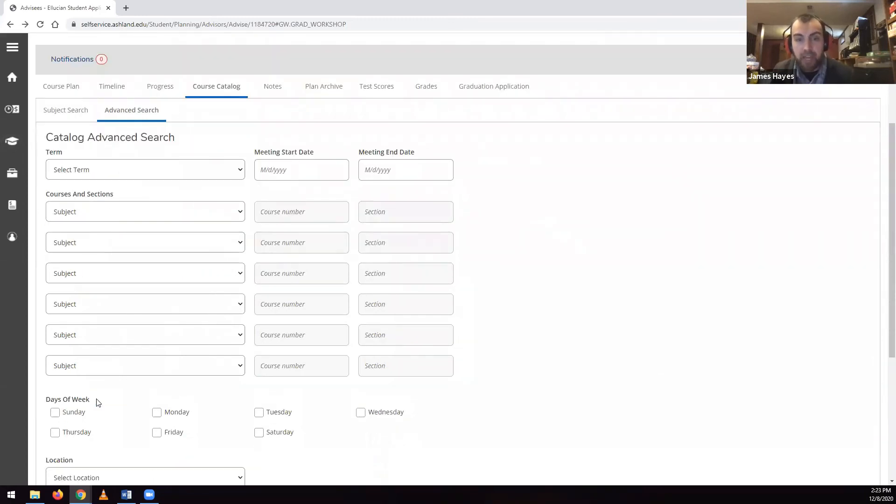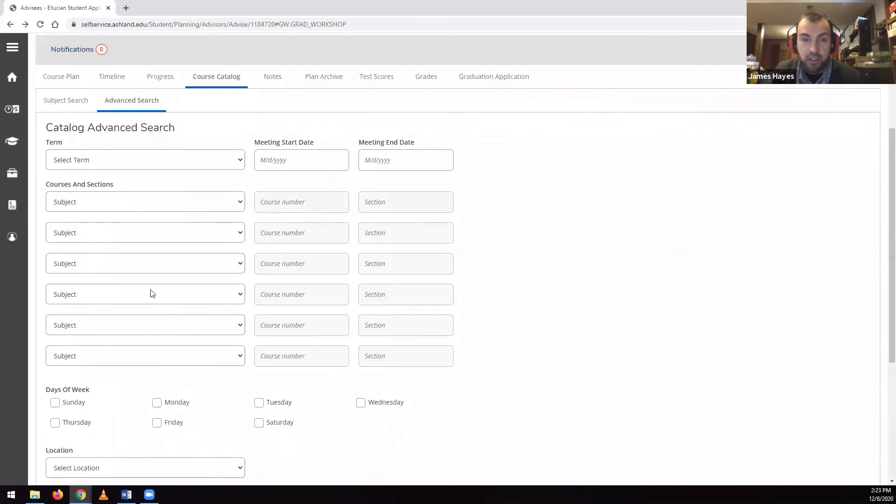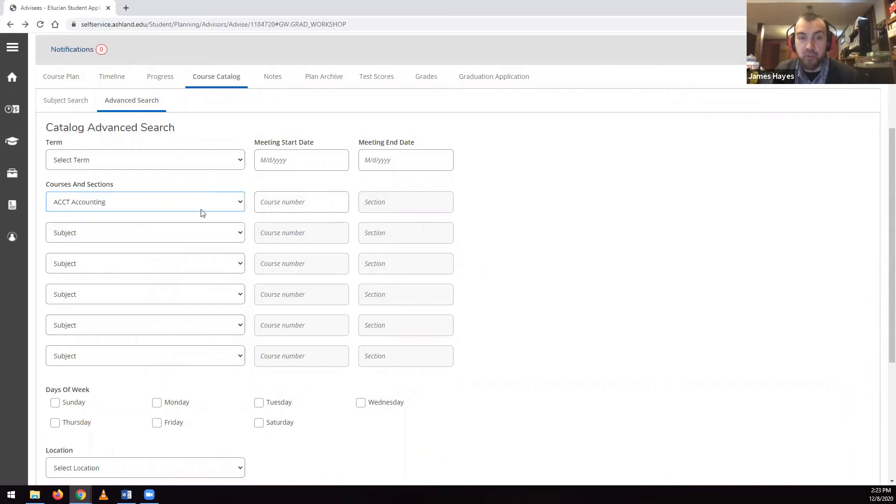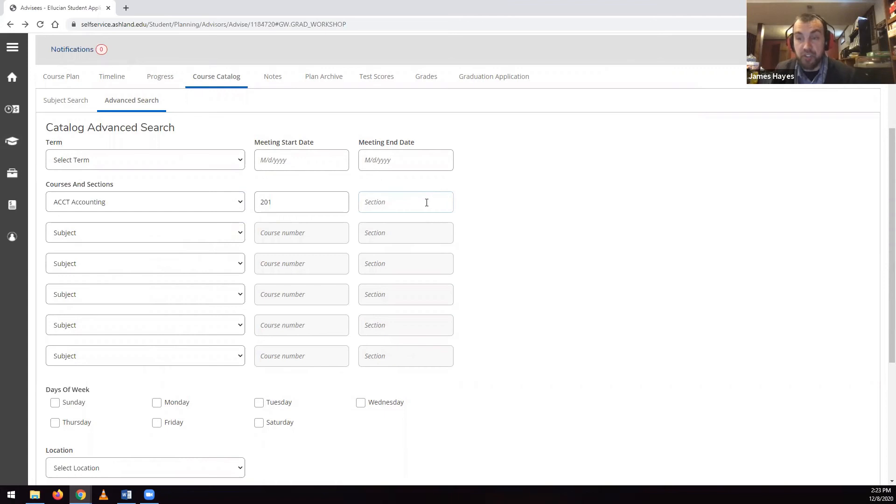The dropdowns here let you pick a subject, and if you know the course number, you can include it to narrow the search results. If you know the section letter, you can enter it to narrow the search results as well.